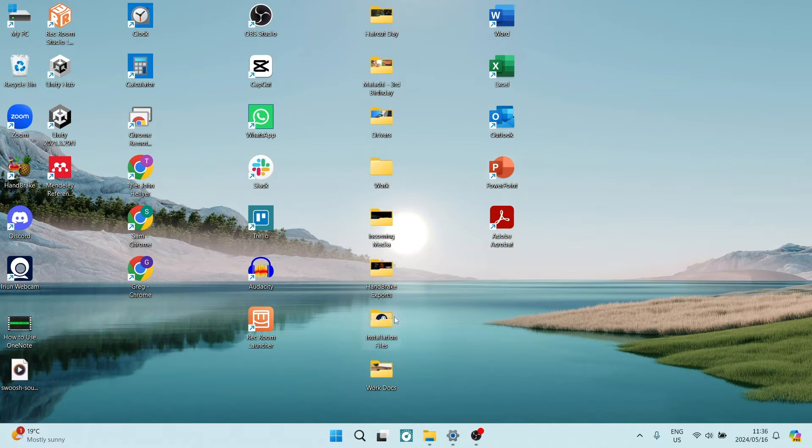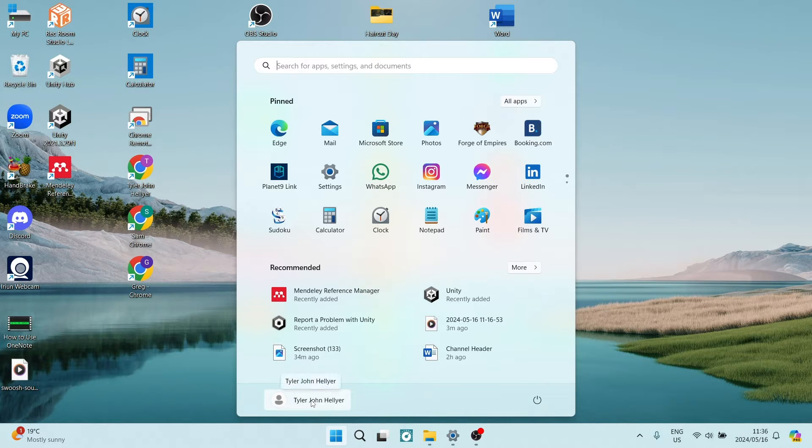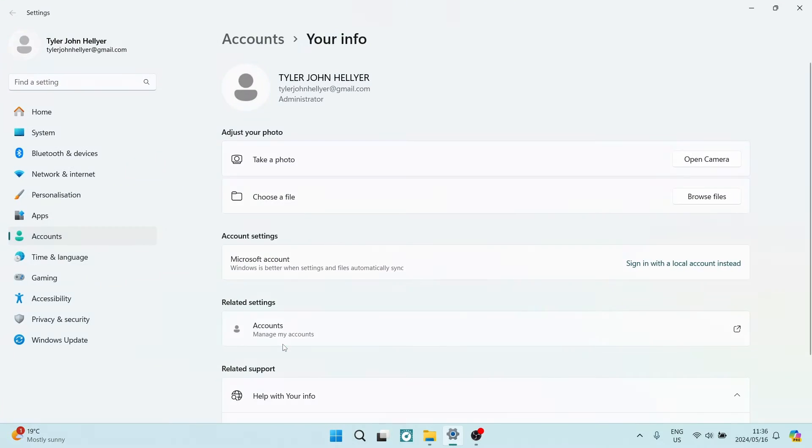Without further ado, let's get into it. We're going to run down to our taskbar at the bottom and hit the Windows key. At the bottom you will see your username. Click on this and tap on Change Account Settings.